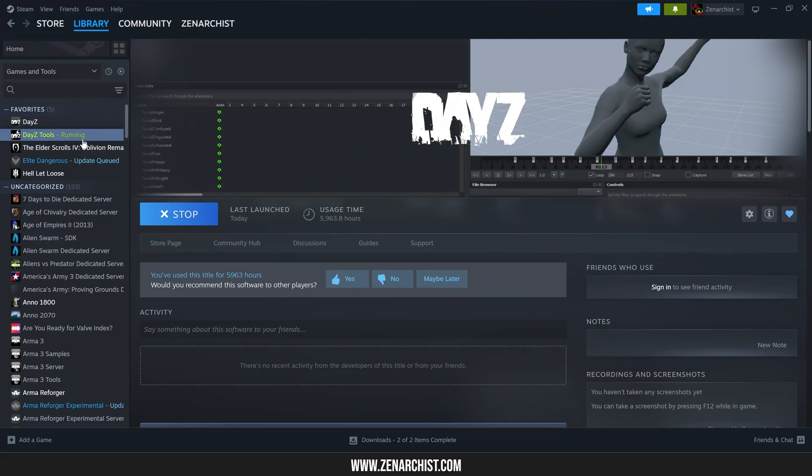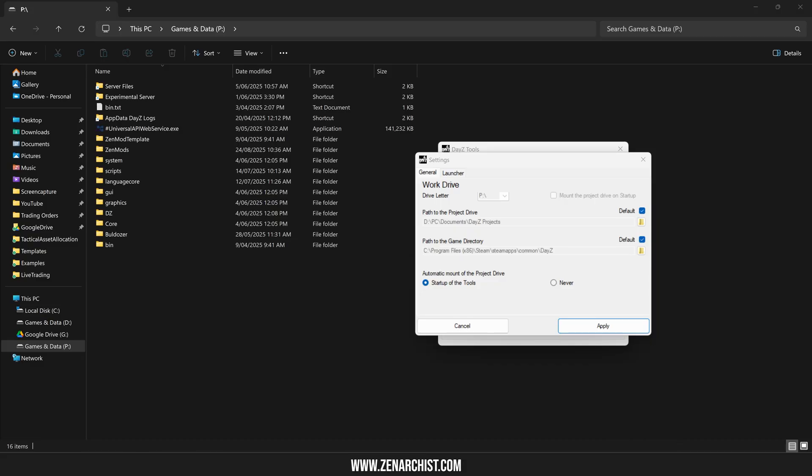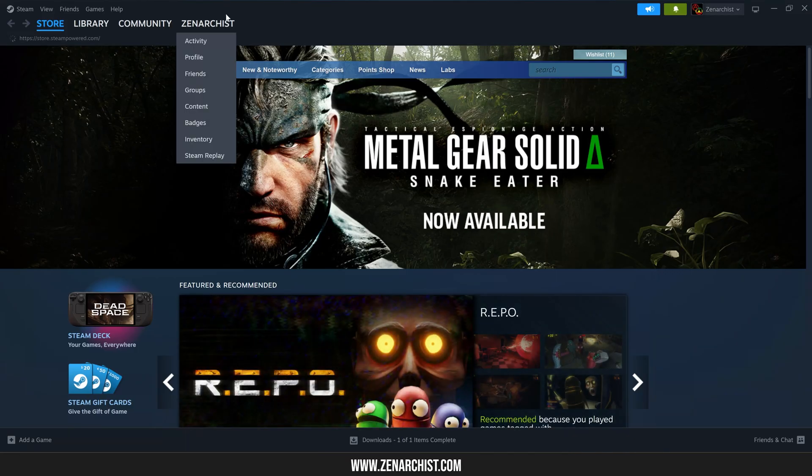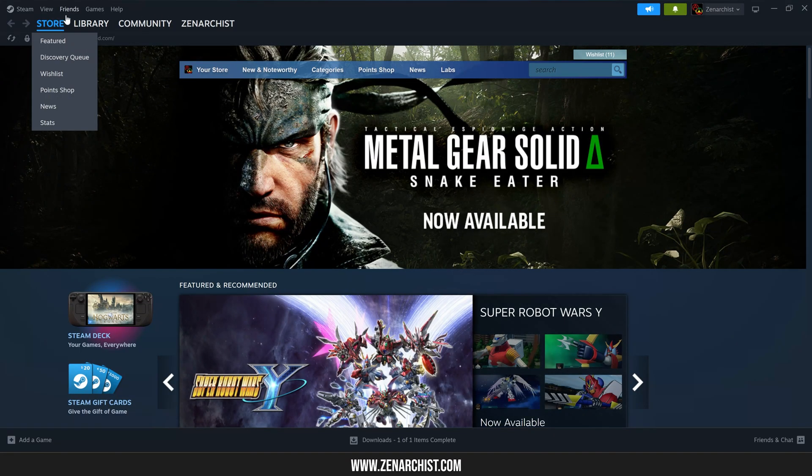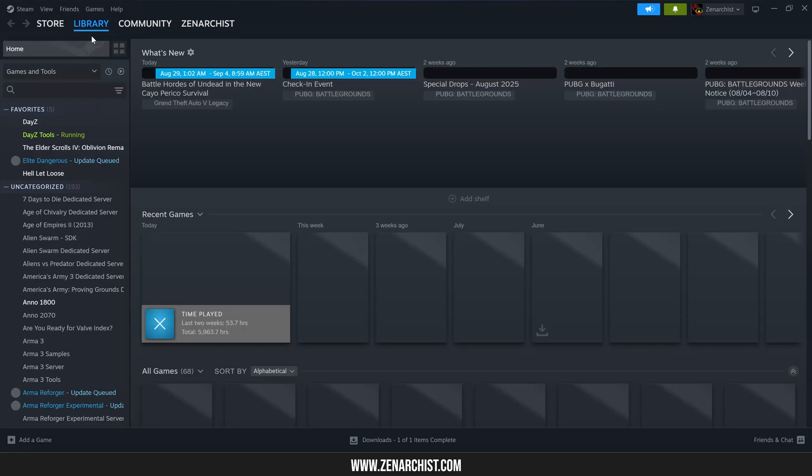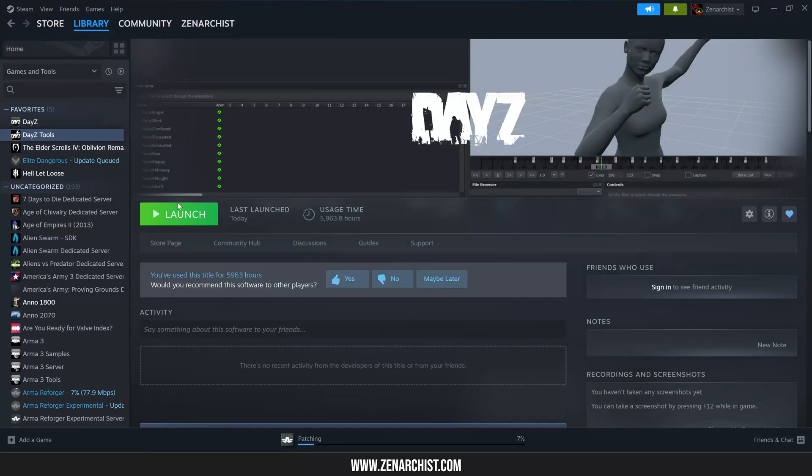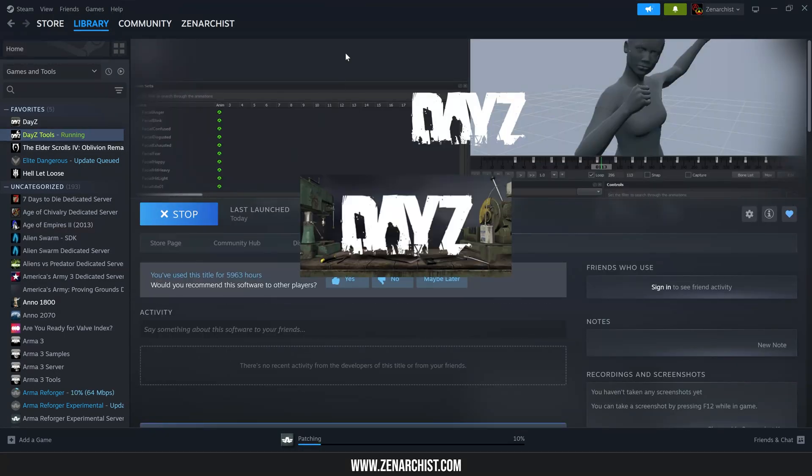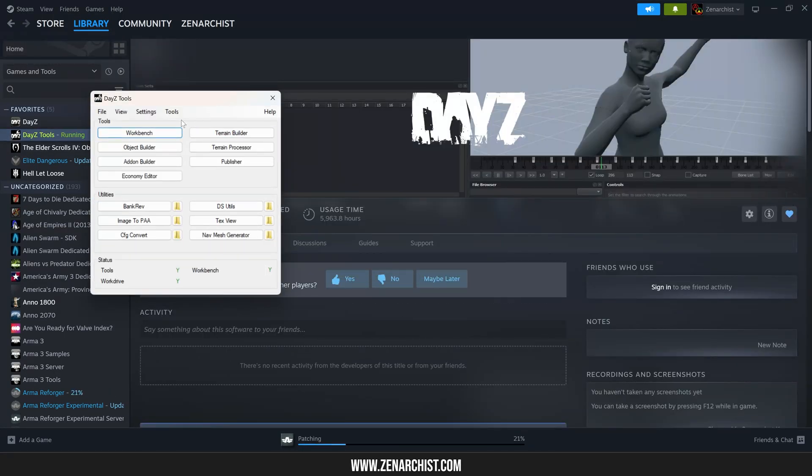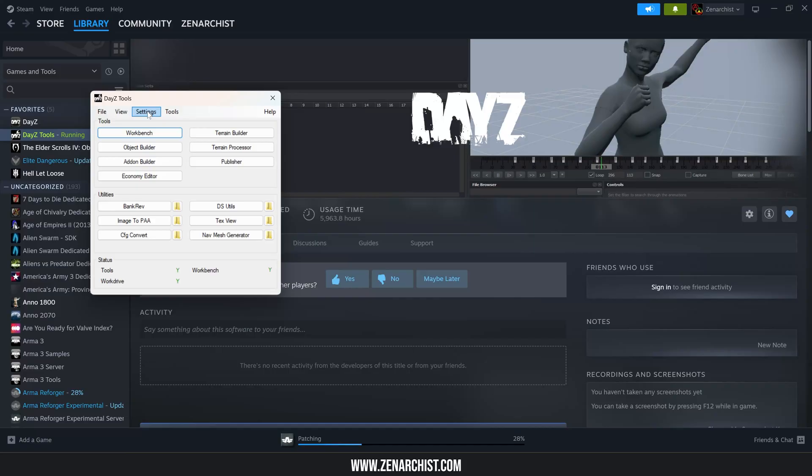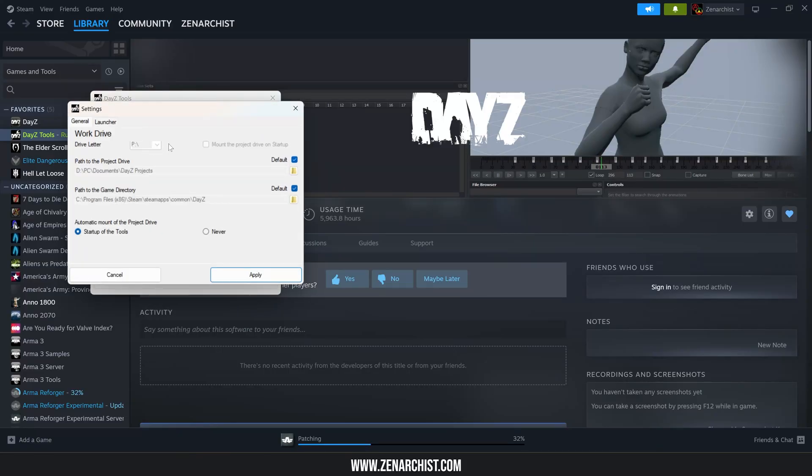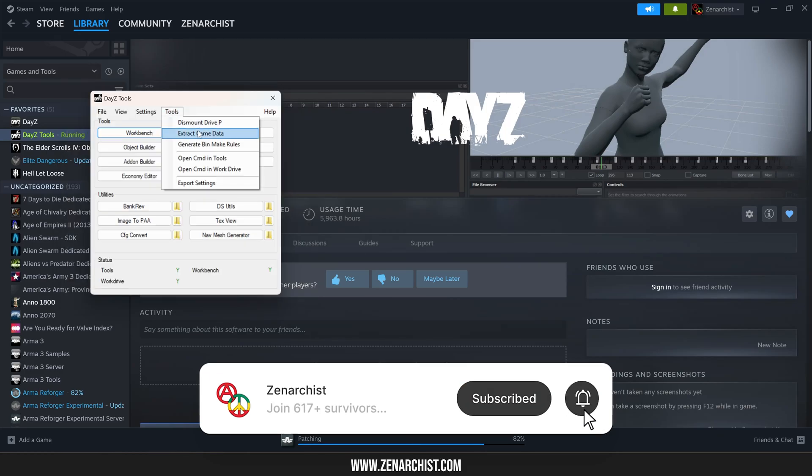First of all, if you haven't installed DayZ tools, I'll quickly run you through that. The very first thing you need to do is install the DayZ tools, then launch them. Now what we want to do is come to settings first and set up your P drive. Unless you have a really good reason to, I recommend just leaving everything as the default settings.